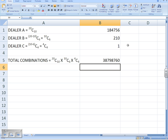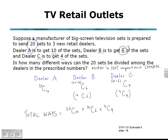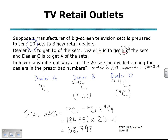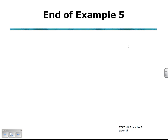The result is 38,798,760 — a total number of combinations, ways of dividing the TV sets in those prescribed numbers. A large number of possible ways of dividing those TVs in the prescribed numbers. And that's the end of Example 5.